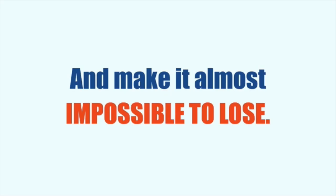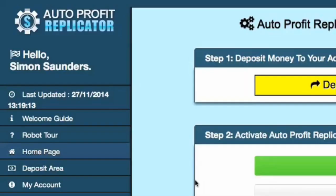The replicator software makes it almost impossible to lose. I want you to see for yourself just how much money the replicator software can make you in just a few short days, so take a look at this.